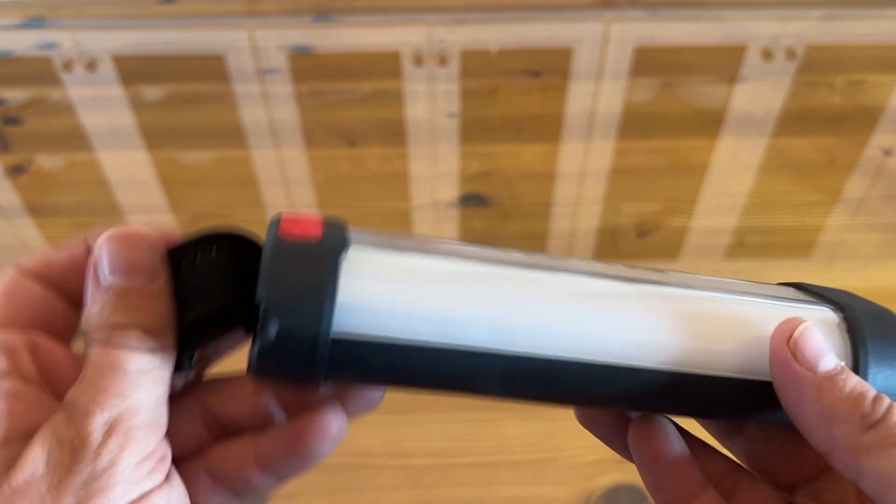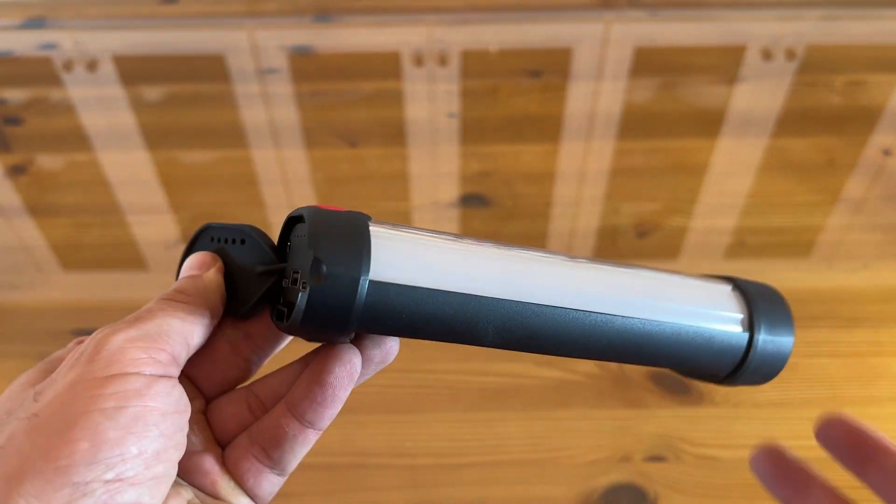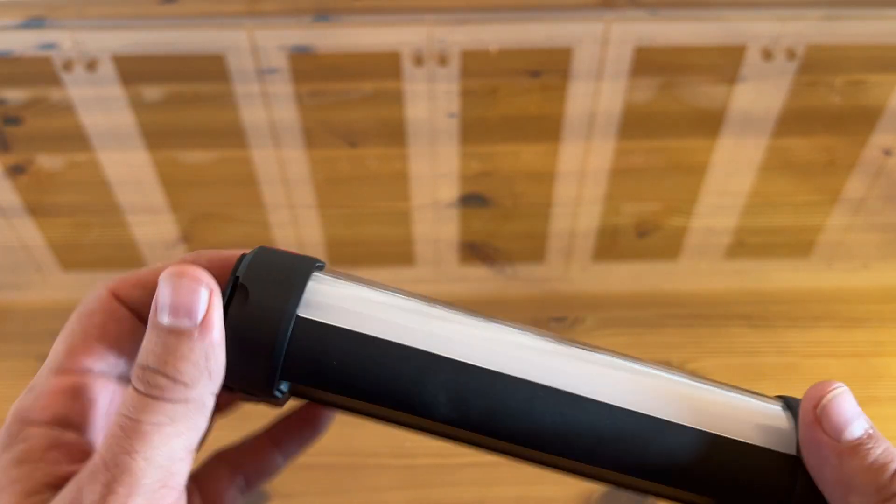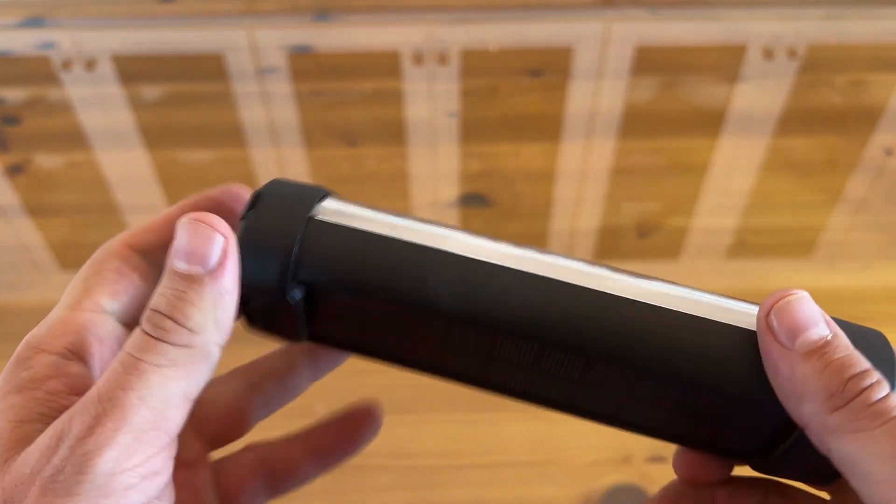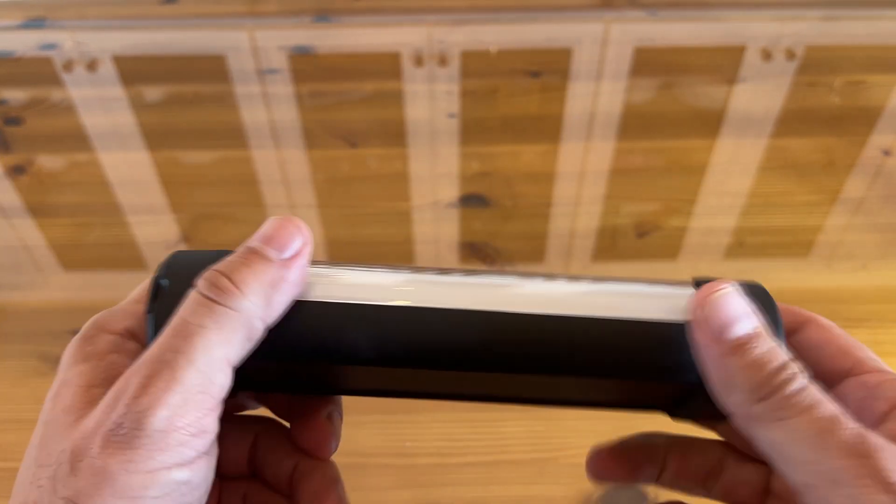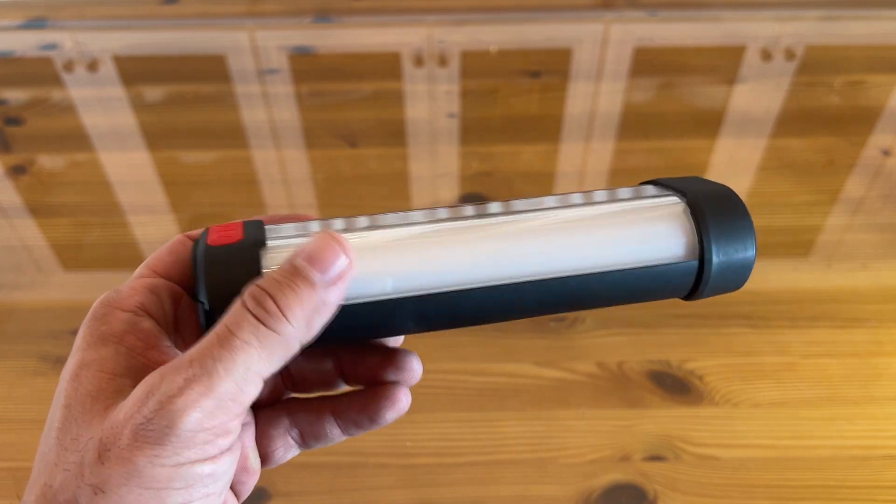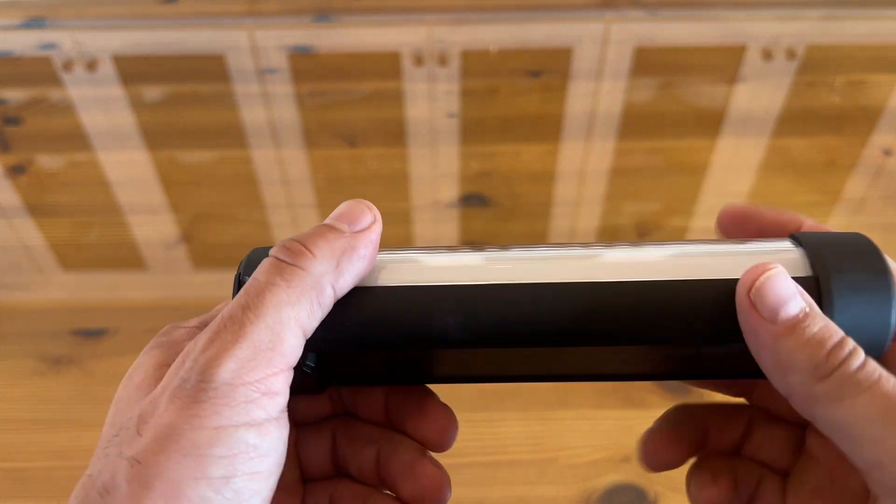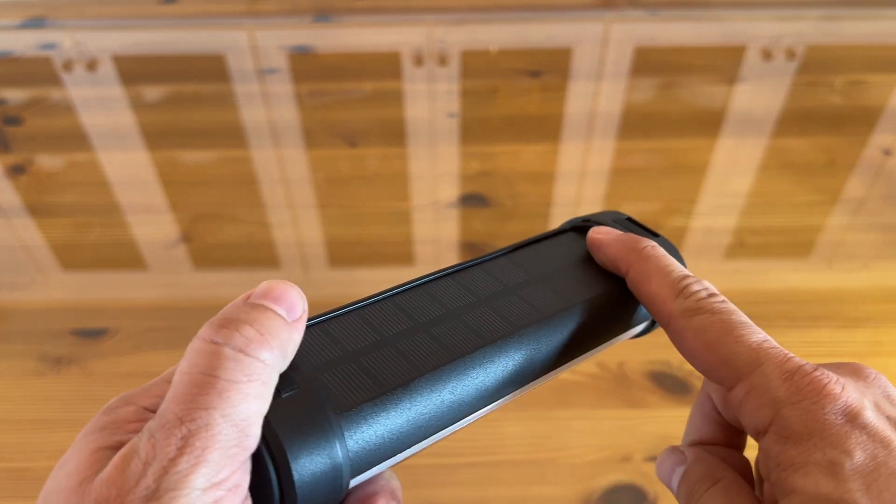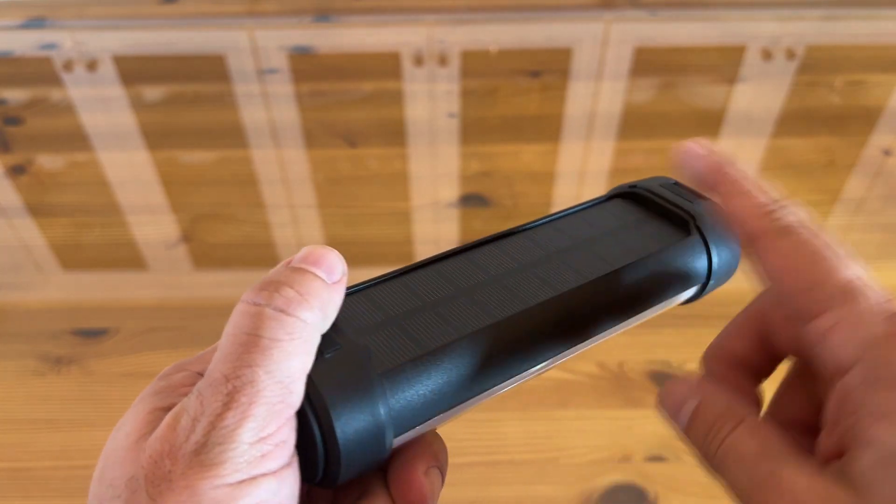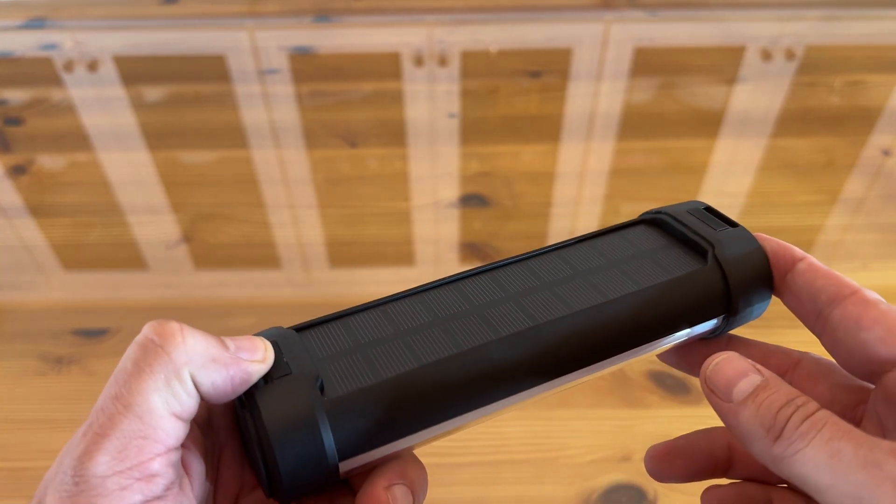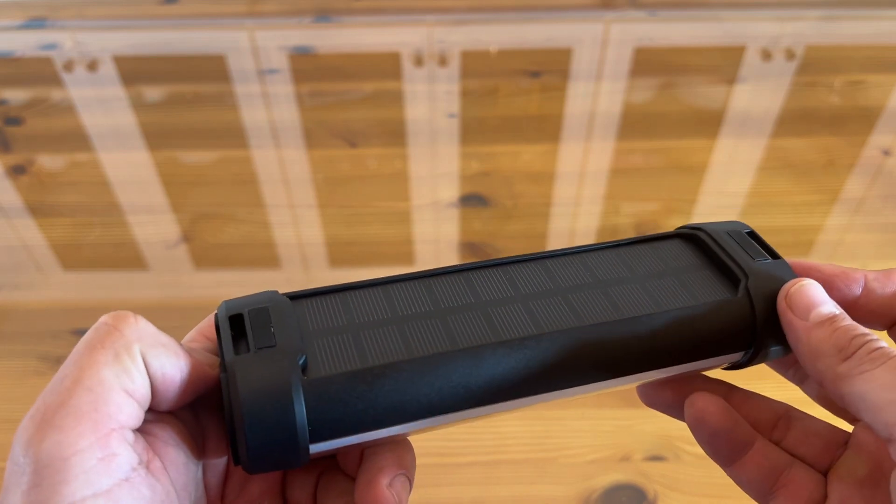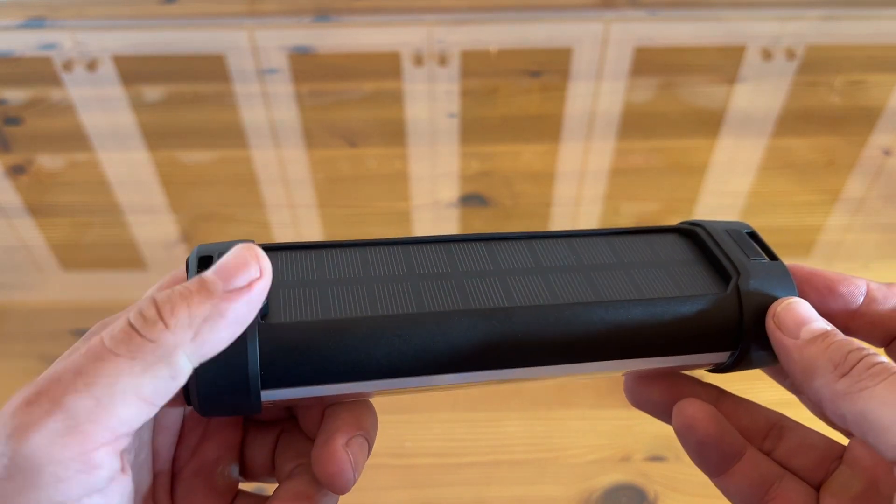It's IP66 waterproof, shockproof, and dustproof. So if this gets in the water, you're still fine. It's anti-shock and dustproof. If you drop it outdoors, you're not going to have a big issue. It's got the solar charging function right here on the back. Designed with a solar panel to be charged automatically by placing it in direct sunlight. How cool is that?